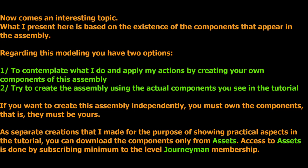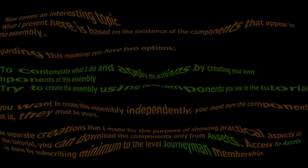Regarding this modeling you have two options. One, to contemplate what I do and apply my actions by creating your own components of this assembly, and two, try to create the assembly using the actual components you see in the tutorial. If you want to create this assembly independently, you must own the components, that is, they must be yours as separate creations that I made for the purpose of showing practical aspects in the tutorial. You can download the components only from assets. Access to assets is done by subscribing minimum to the level journeyman membership.